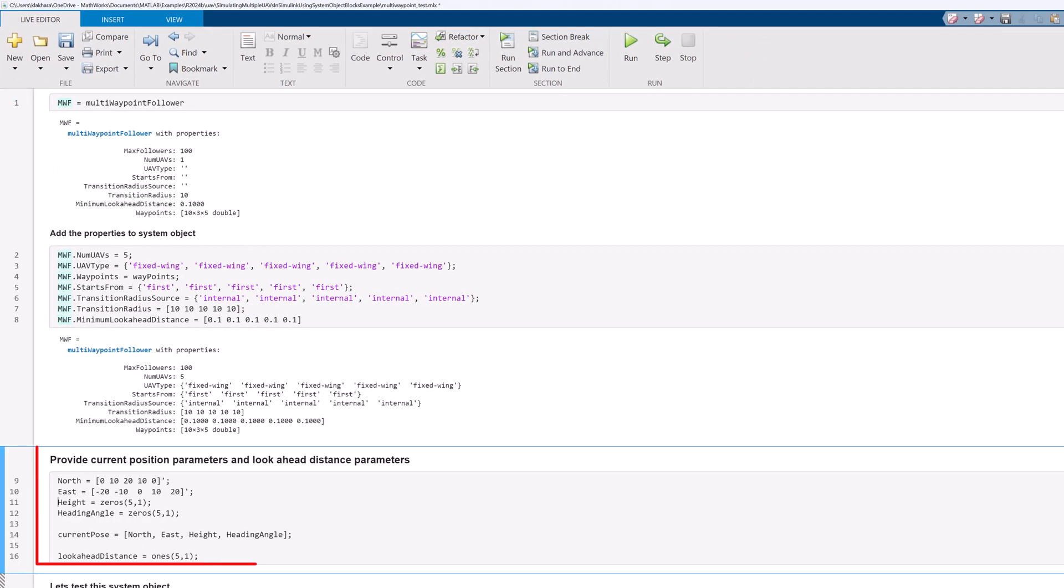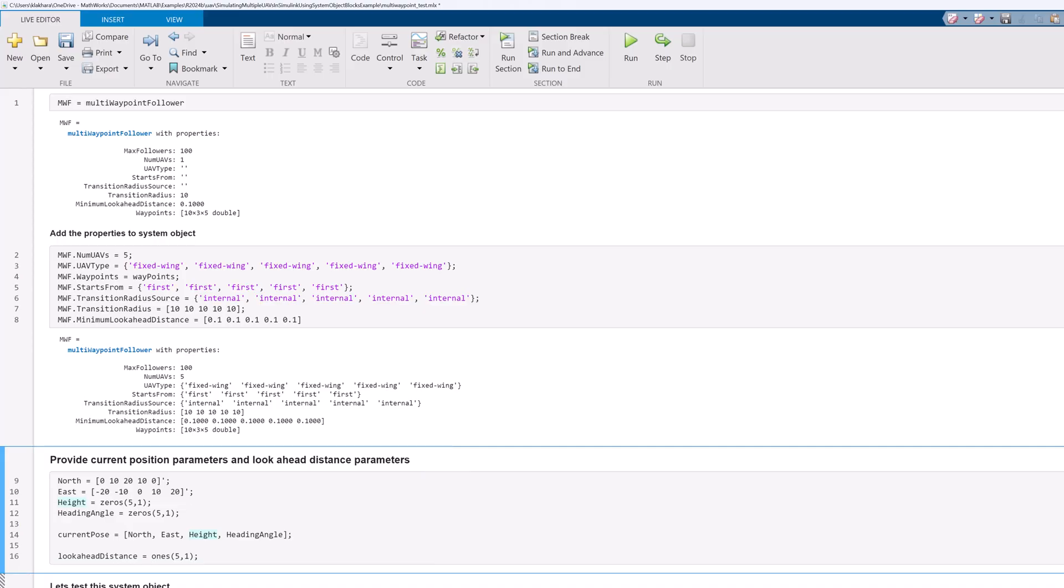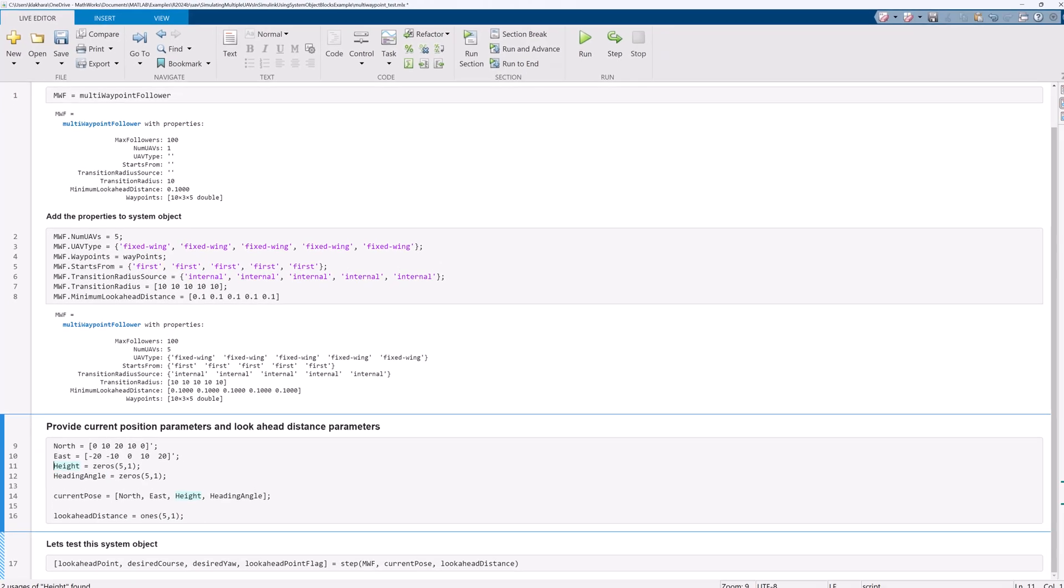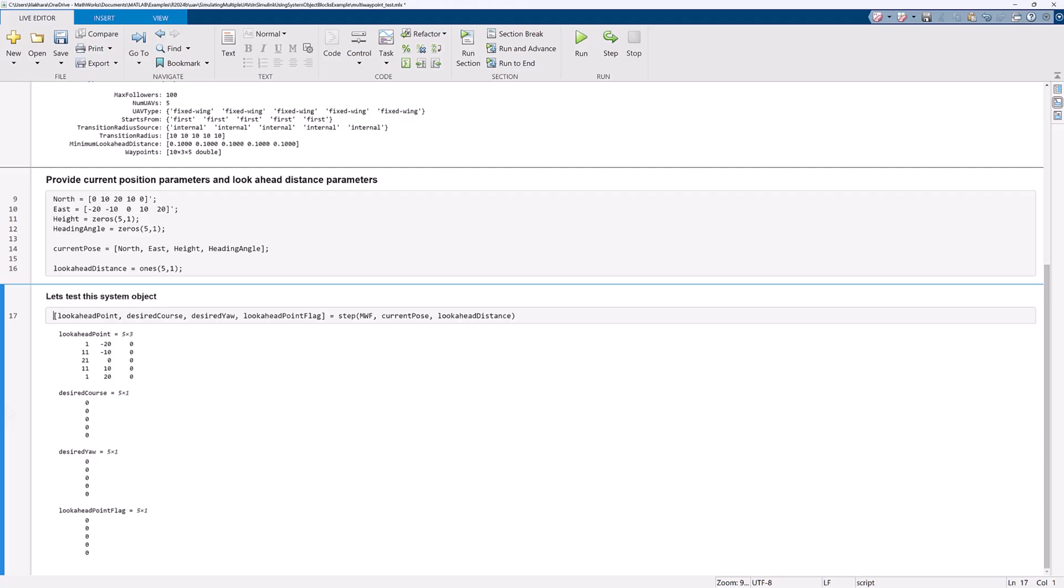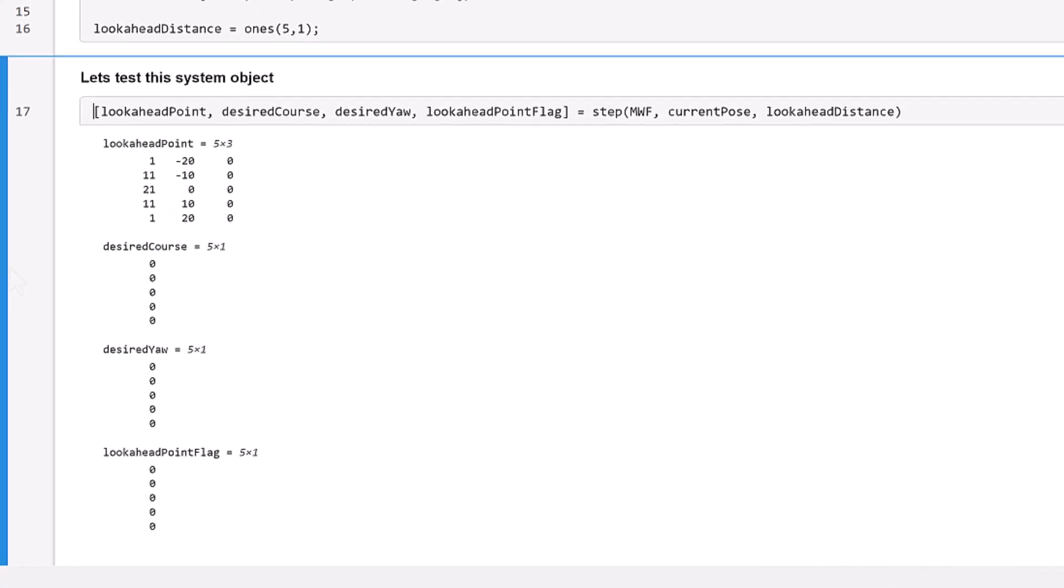Next, we need to define the current position of UAVs and their lookahead distance. Let's move forward and test our system object. It provides us all the required parameters for heading control similar to a single waypoint follower.